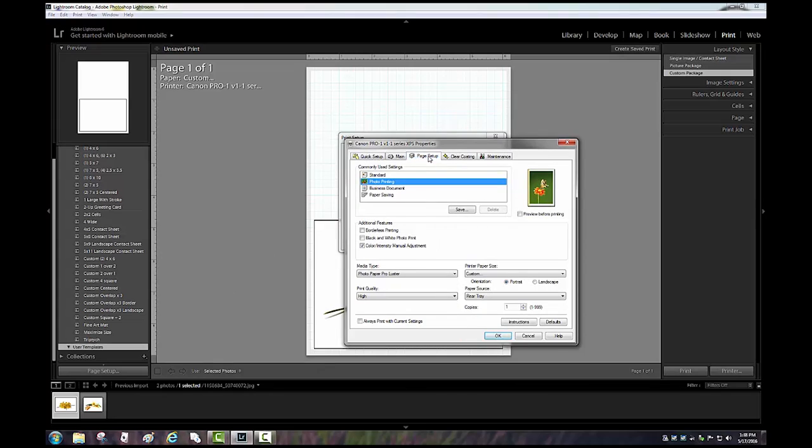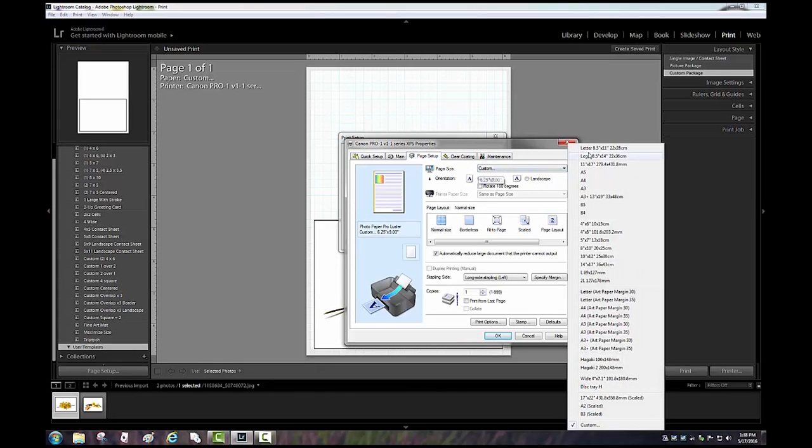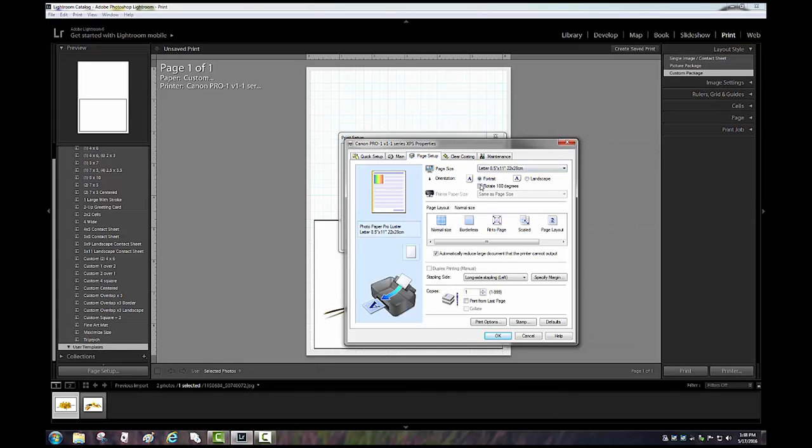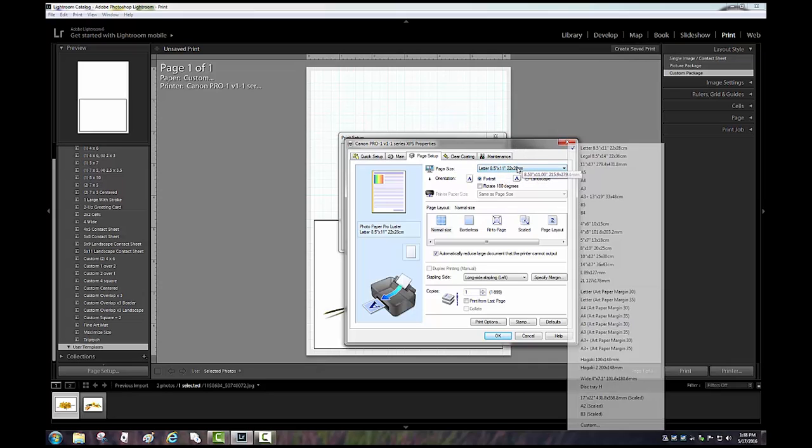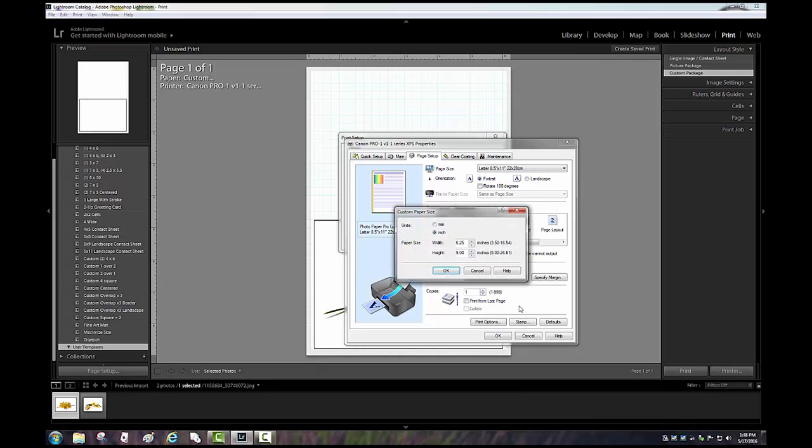We're going to go to the property section, page setup, and normally you will be greeted by whatever paper size you have defaulted the driver to. So it's just a matter of clicking there, going to custom, and entering your values - in this case, six and a quarter by nine.